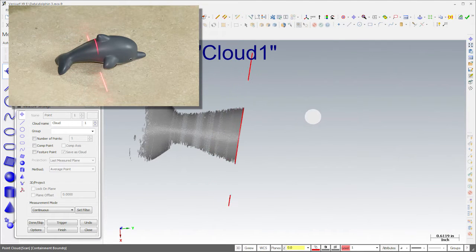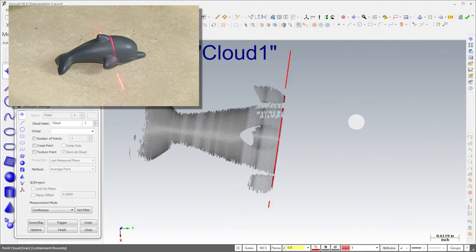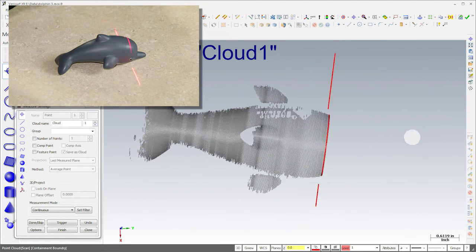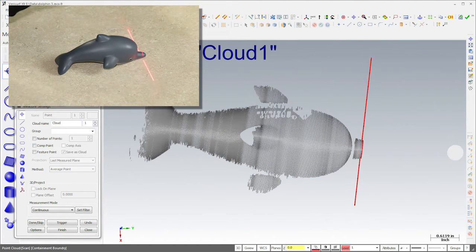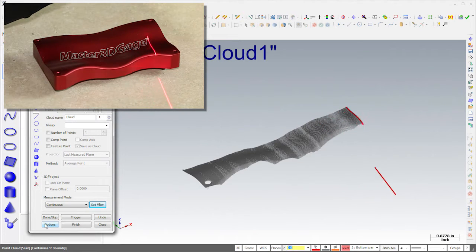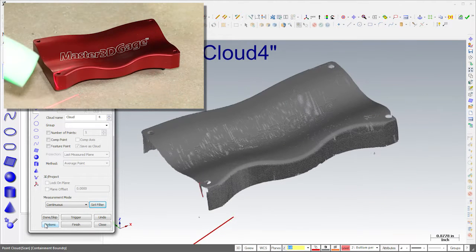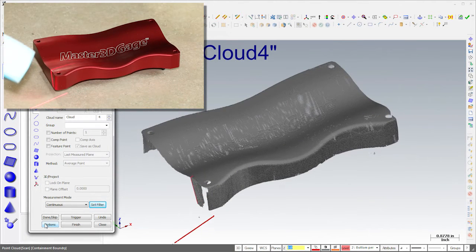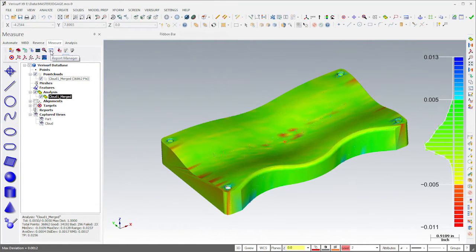The Master 3D Gauge scanner enables high-speed, non-contact 3D point capture at a great price-performance ratio for analysis and reverse engineering.